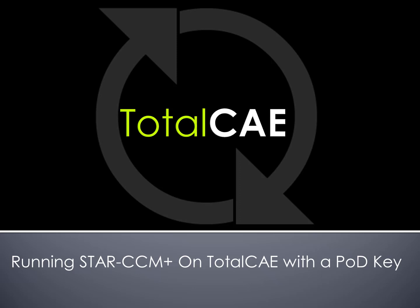Siemens has been graciously providing free power on demand keys for customers to deal with the current COVID crisis. So as part of that, we are recording a little video to show our customers how to utilize that POD key with the TotalCAE system.